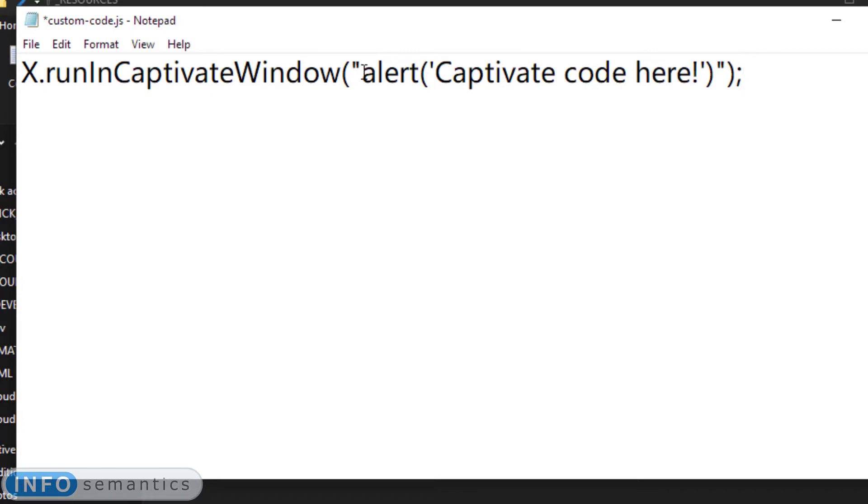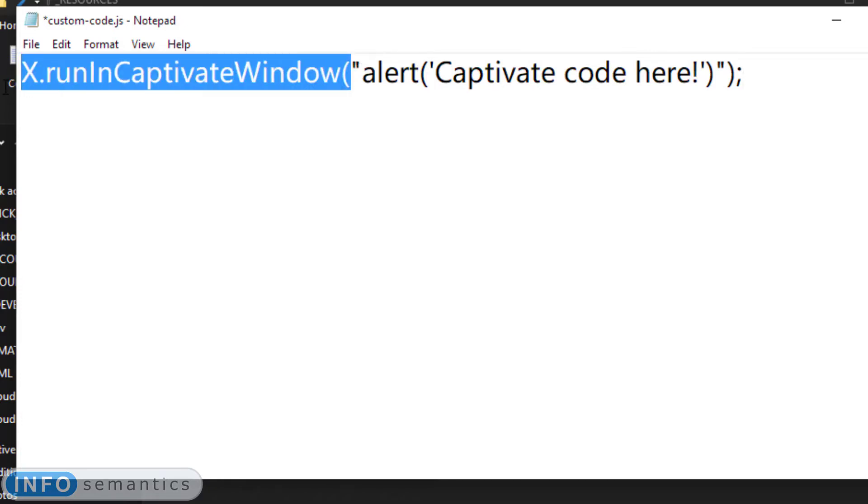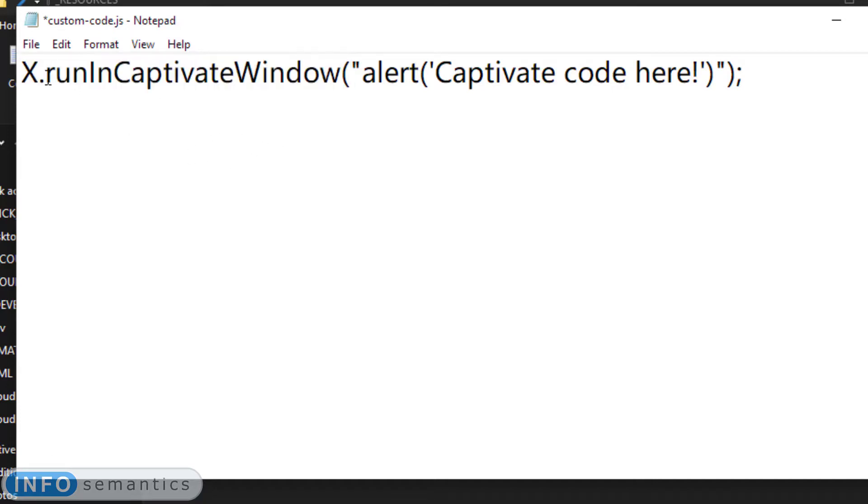Well, this part of the code is not being run in Captivate. It's being run in Animate. What's it doing? Well, first of all, it's referring to this X variable. Anything under this capital X is referring to CPMate.